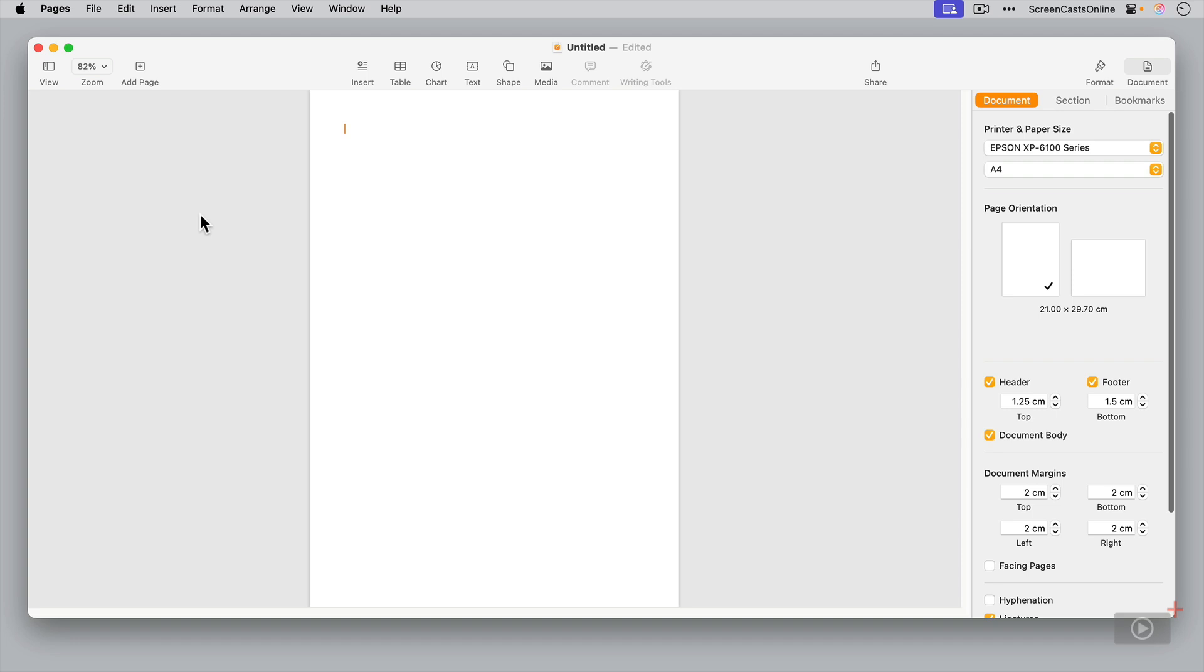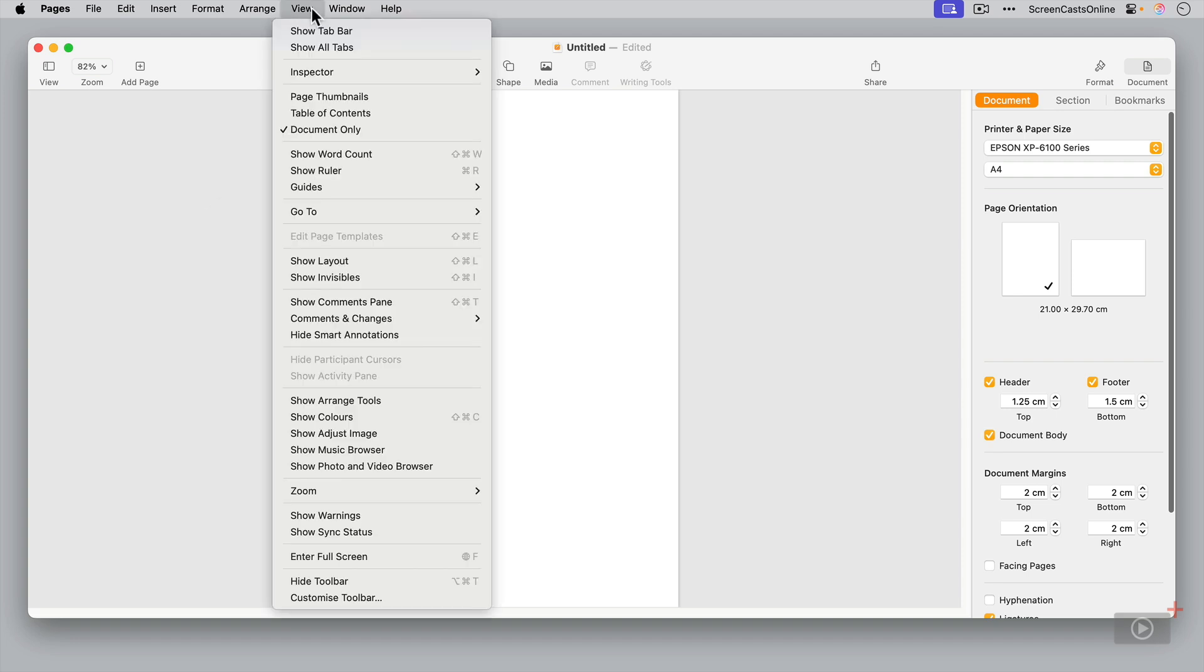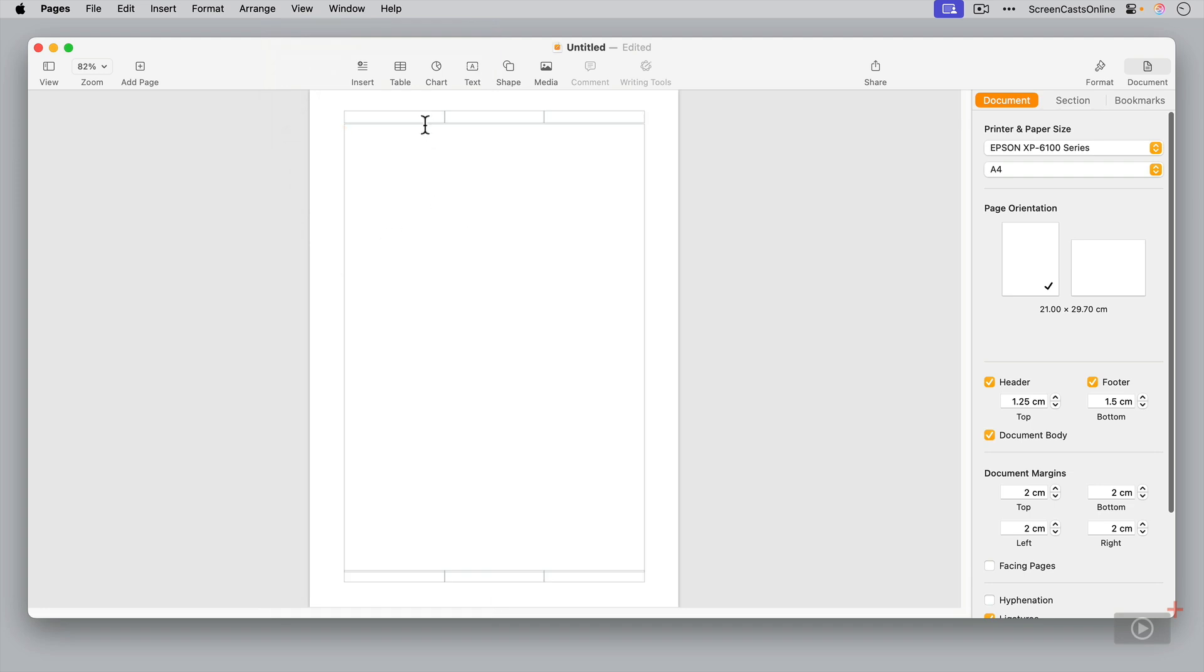Another way to check which mode you're in is to go to View and then say Show Layout. You'll see here we have a header, a footer, and this big block in the middle here is your body text. And this is where you enter your text.